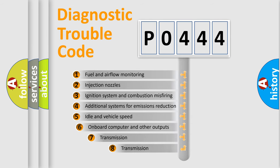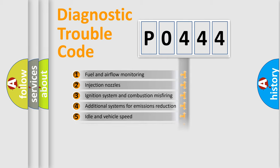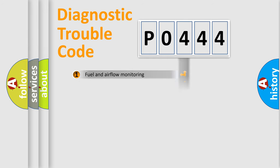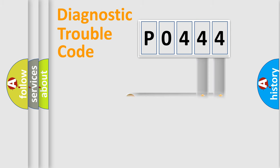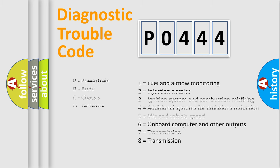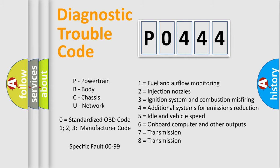The third character specifies a subset of errors. The distribution shown is valid only for the standardized DTC code. Only the last two characters define the specific fault of the group. Let's not forget that such a division is valid only if the second character code is expressed by the number zero.